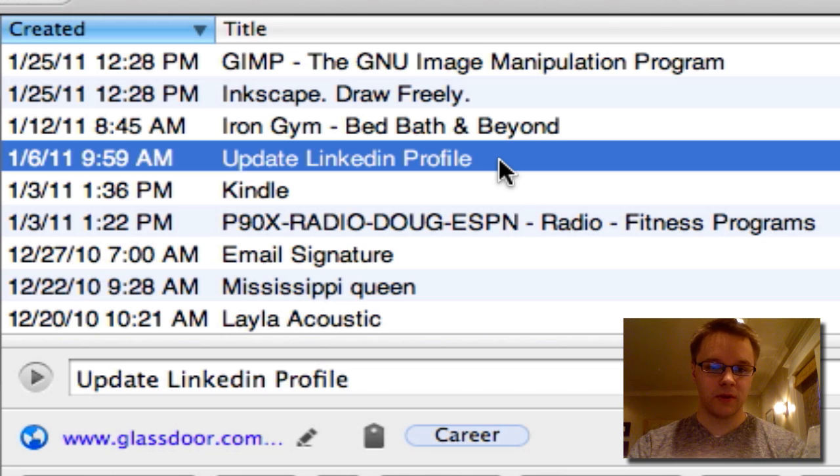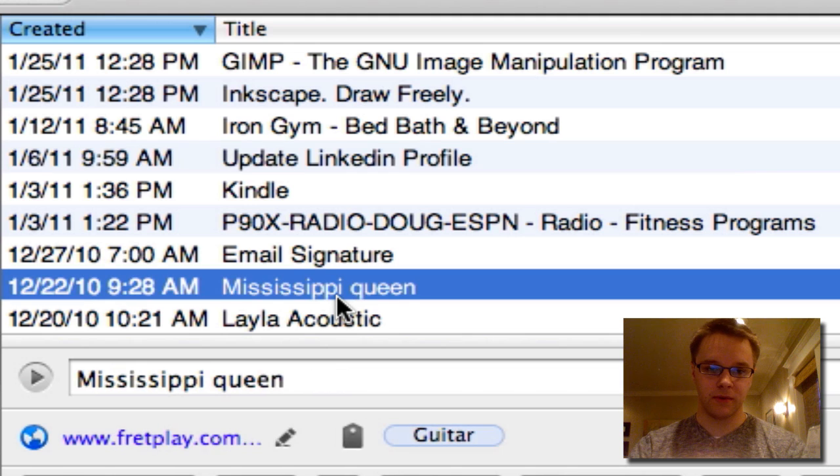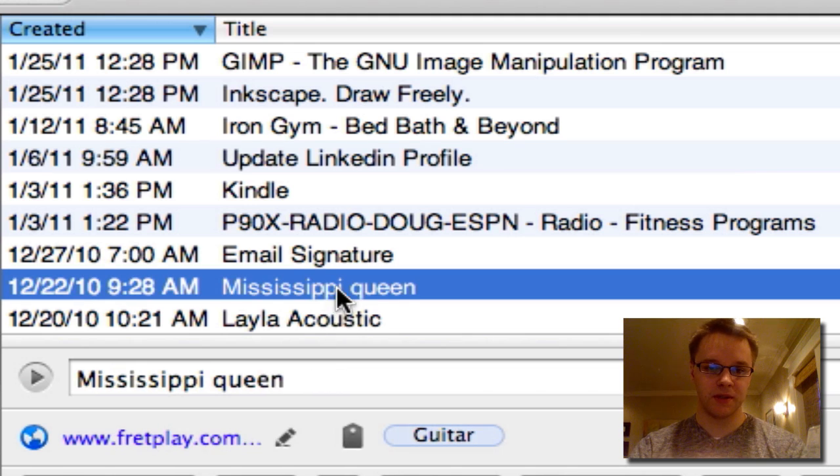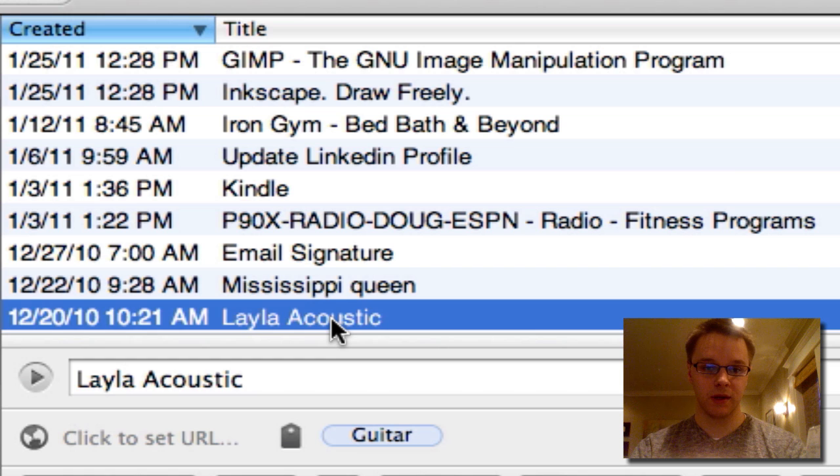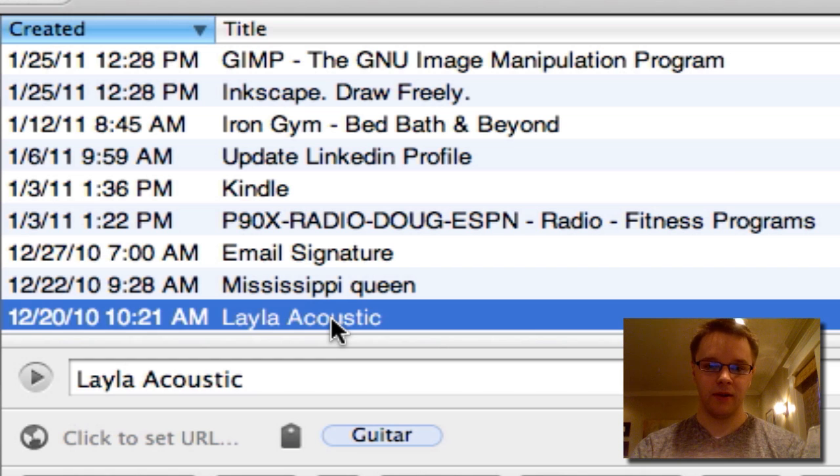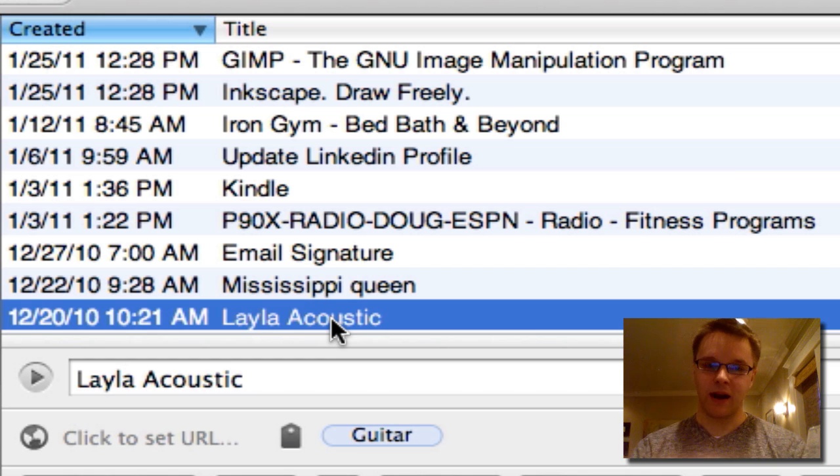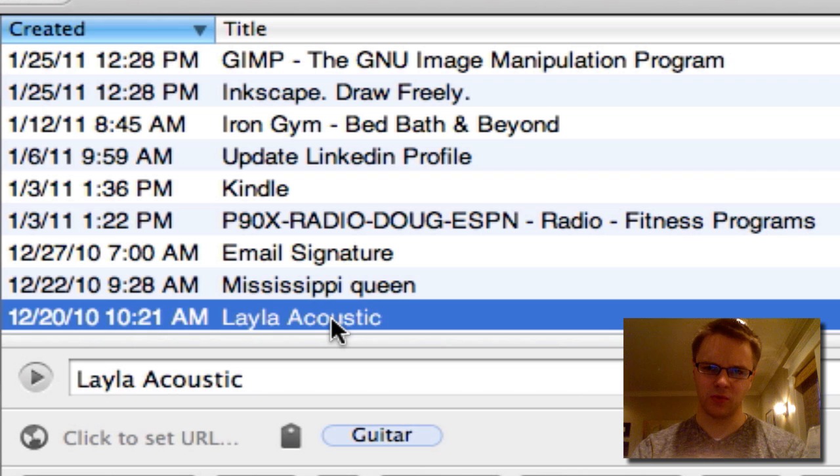Some other ones in here are, I have some guitar tabs I want to learn, so Mississippi Queen and Layla, I want to learn those songs. So I just need to sit down and just practice. So those are pretty much one-off things.